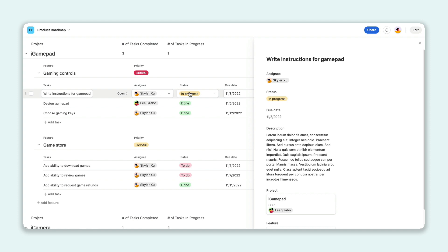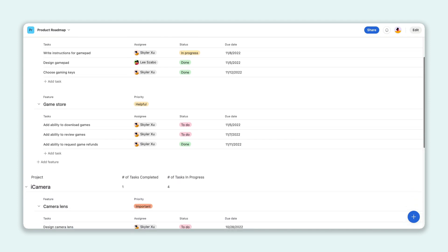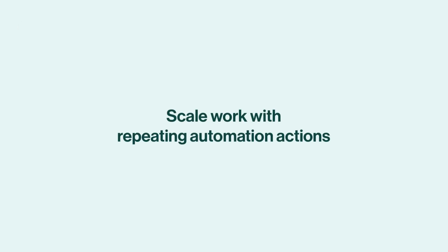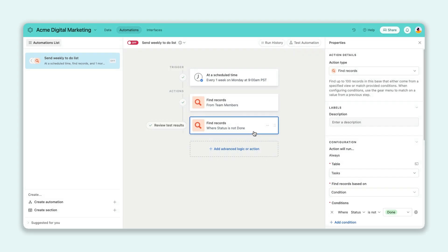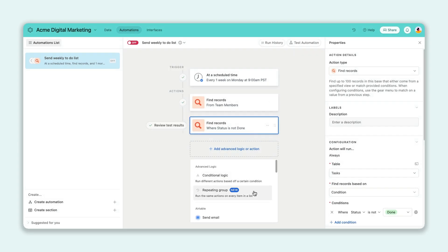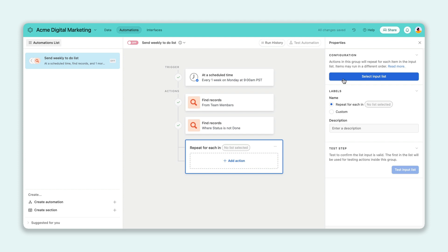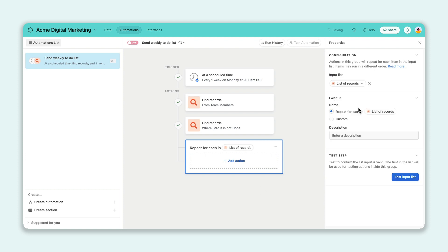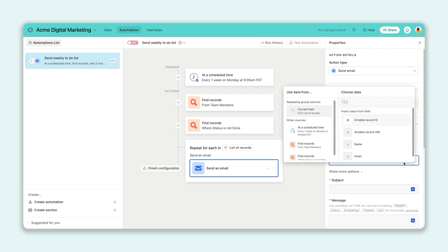Use ListView to manage your projects, campaigns, and other work in your base or interface. Last but not least, a new automation feature lets you perform the same group of actions on each item in your list. It's perfect for repetitive workflows, like sending batch emails to webinar attendees or sending a list of weekly tasks to each of your team members.